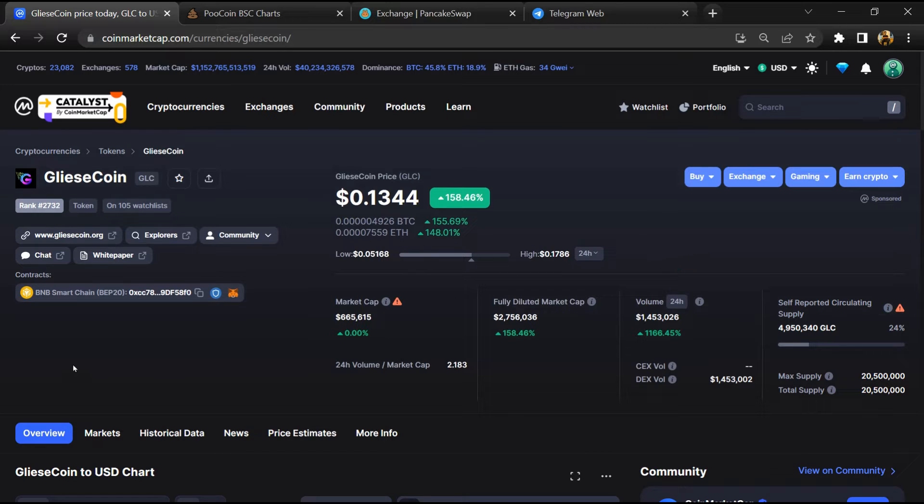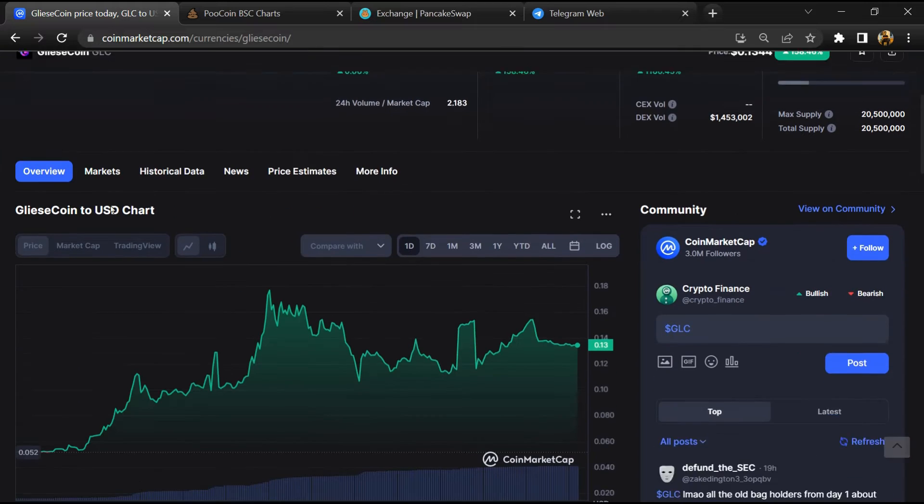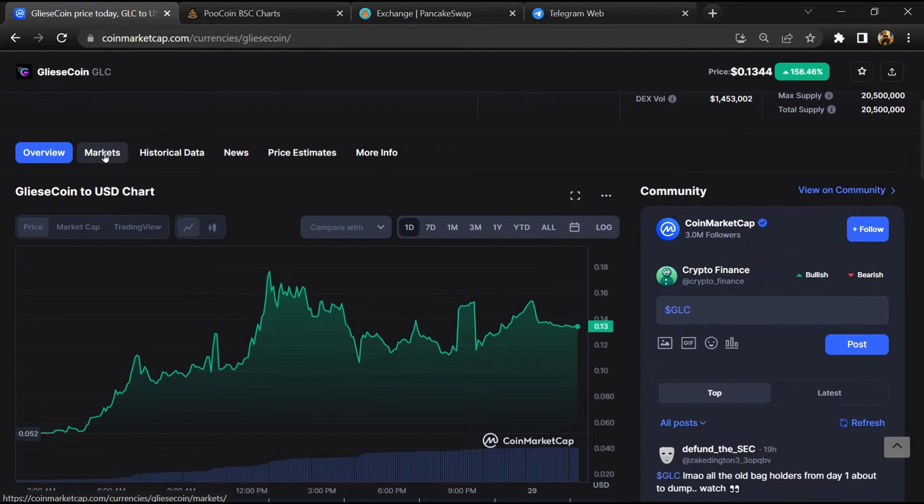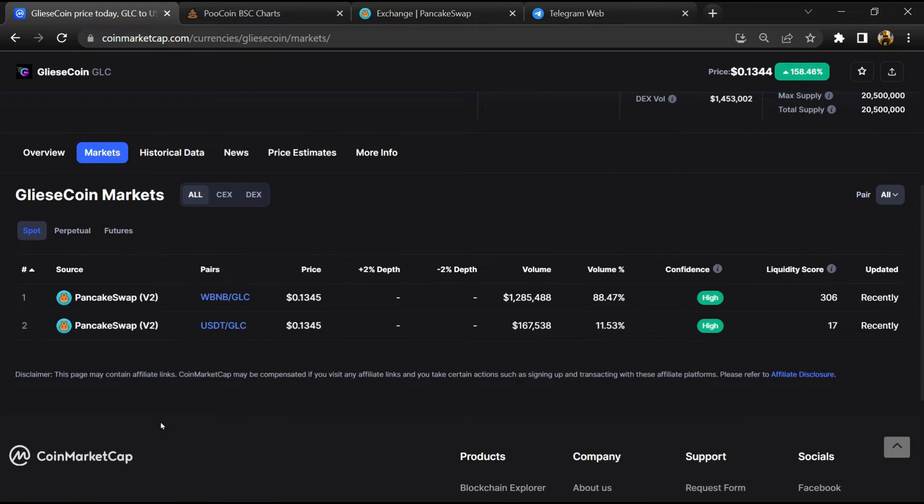First, you will open this token on CoinMarketCap, then go to the market section. This token is listed on these exchanges.